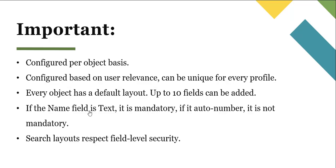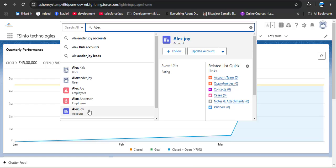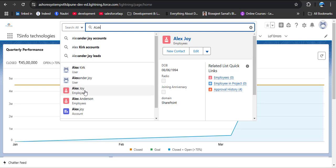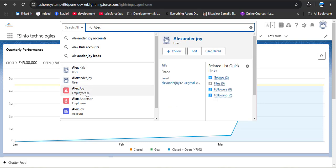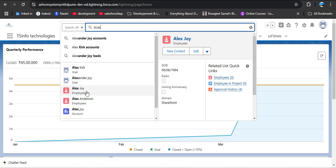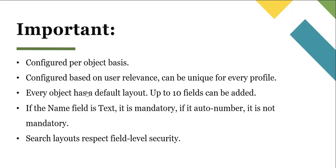The second point is that search layouts are configured based on user relevance and can be unique for every profile — I'll explain this later. Every object has a default layout and up to 10 fields can be added. For example, when hovering over Alex Joy in the search results, we can see name, date of birth, radio, joining anniversary, and domain — up to 10 fields can be displayed like this.